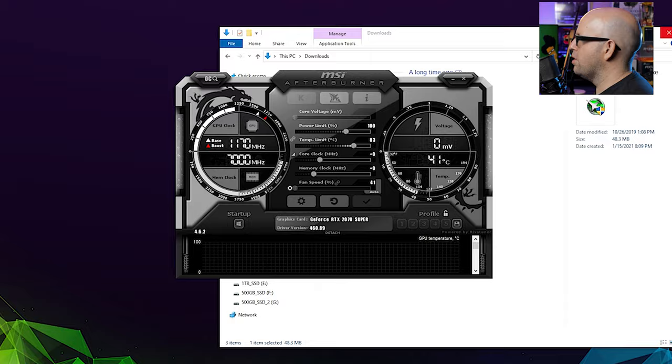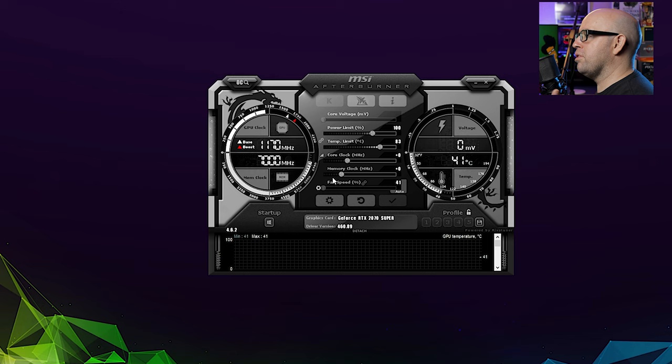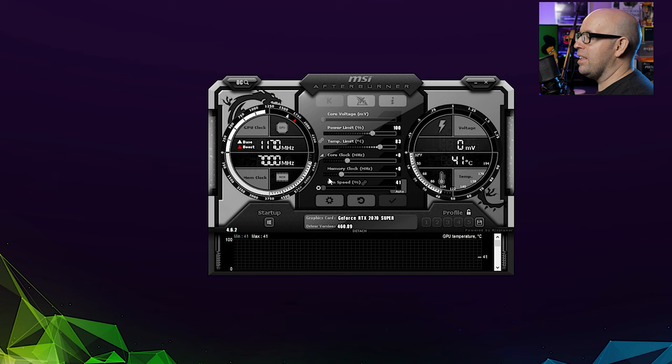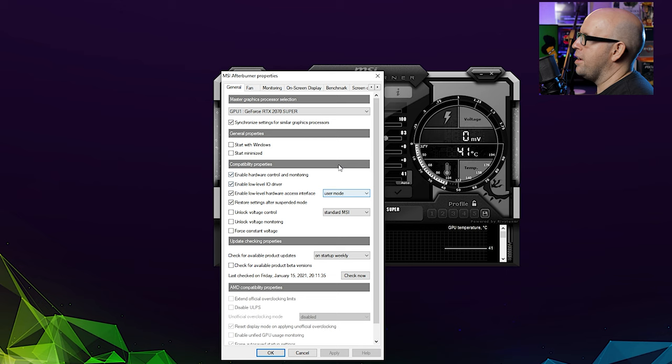And as you see, this is our basic interface here. Now this is also used for overclocking your video card and setting custom fan profiles. We're not going to be doing any of that in this video. That's a topic for a different video altogether. Alright. So we're going to go ahead and click the little gear icon here.